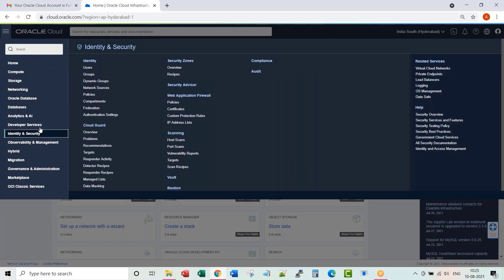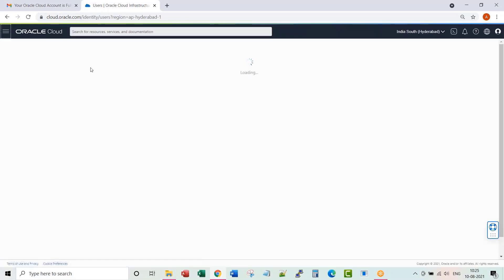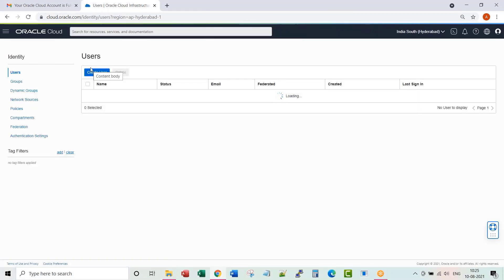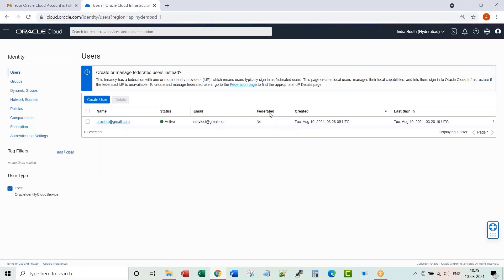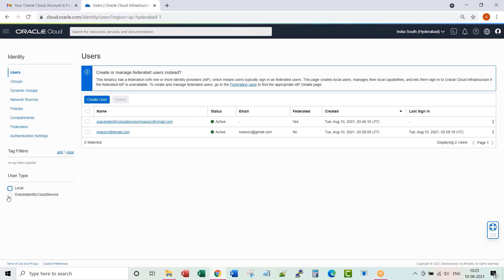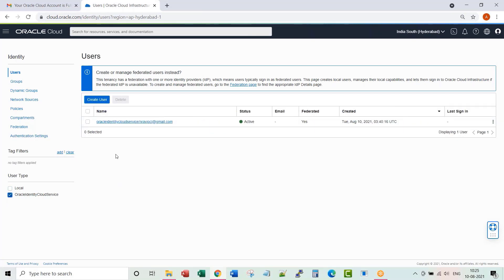If I get into Identity and Security and get into Users, you see here two user IDs created. One is a local user. The federation is no. Another one is the user federated through Oracle Identity Cloud Service, IDCS.